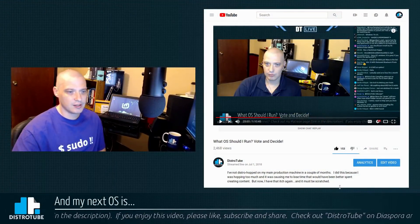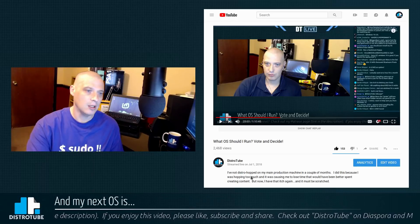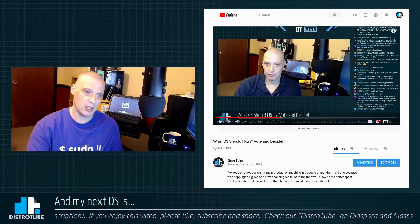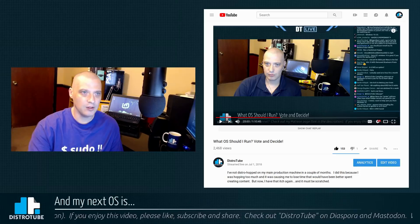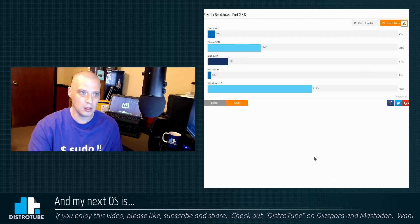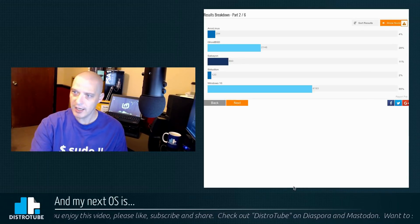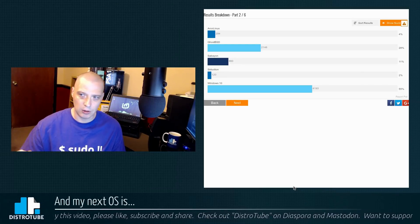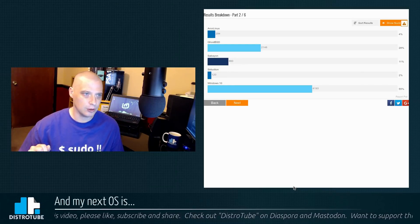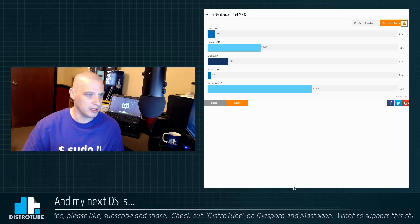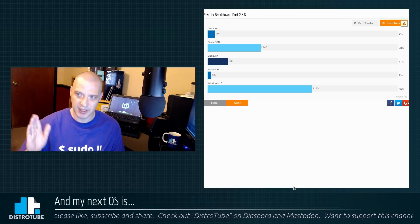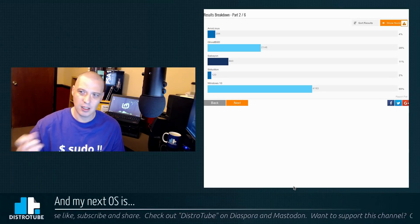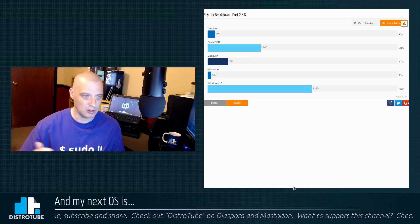Six days ago, July 1st, I created this video, 'What OS Should I Run? Vote and Decide,' and I created this poll over on PollMaker dot com. I threw up three kind of not well-known, kind of obscure Linux distros. I put them in the poll: Arco Linux, kind of popular, gaining in popularity, and then a couple of distros most people have never heard of.